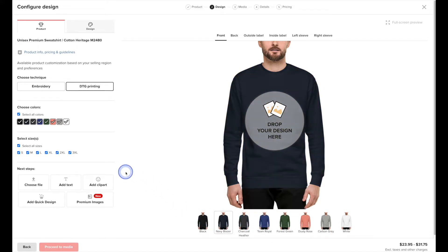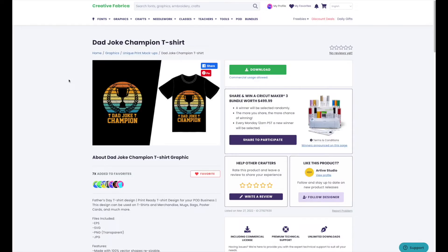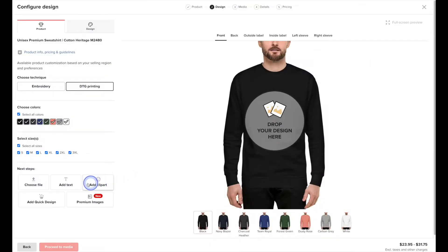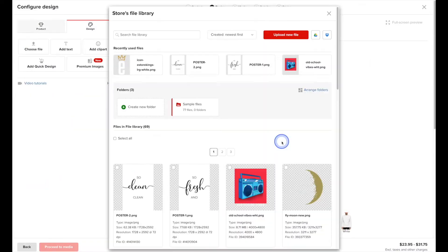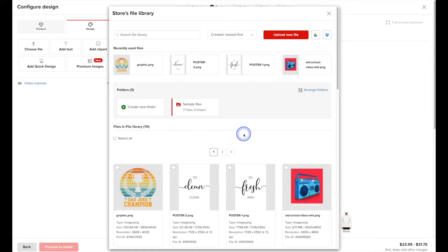Now for the fun part — this is where we're going to add our design by uploading our file. For this sweater I'm going to use a design that I found on Creative Fabrica. Definitely check out the link in the description to the print-on-demand assets that Creative Fabrica has to offer — they're pre-made designs that you can use and put on your physical merchandise. We'll hit the Upload New File button, browse through our computer files, upload the appropriate graphic, and once it's done uploading we'll hover over it and hit Apply.